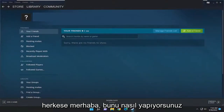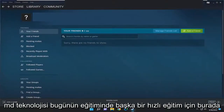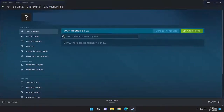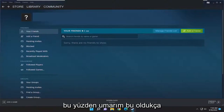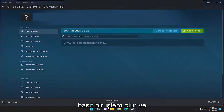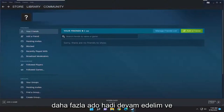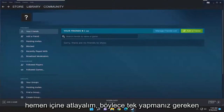Hello everyone, how are you doing? This is MD Tech here for another quick tutorial. In today's tutorial I'm going to show you how to find the Steam screenshots folder on your computer. This will hopefully be a pretty straightforward process and without further ado let's go ahead and jump right into it.